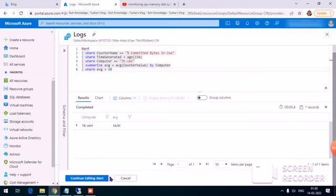I click Run and can see the average memory usage is 34 percent. Continuing to edit the alert, I set the condition to average. For the action, I'll choose the same action group. Under details, the alert name is 'Memory Exceeded' and I paste in the same description.